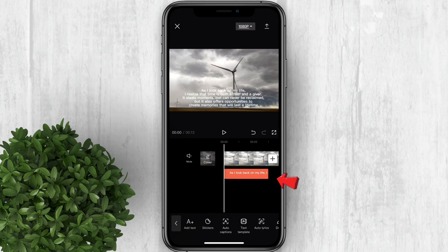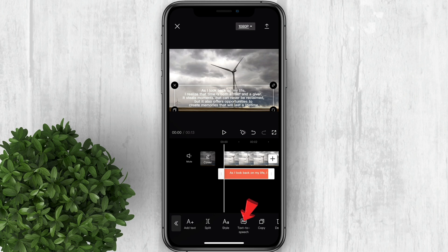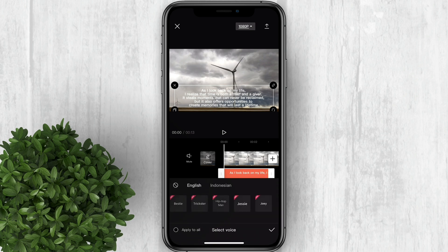Now tap on the text again, then click text-to-speech in the options below. Now select the voice that you like.